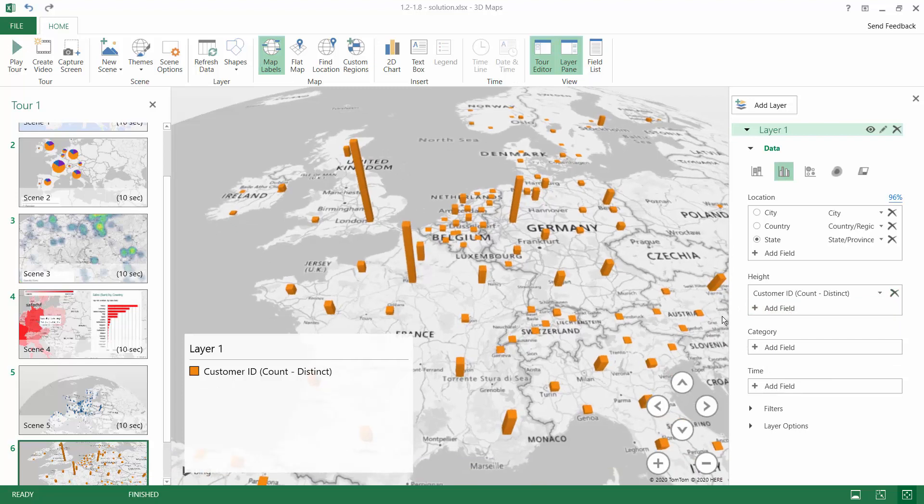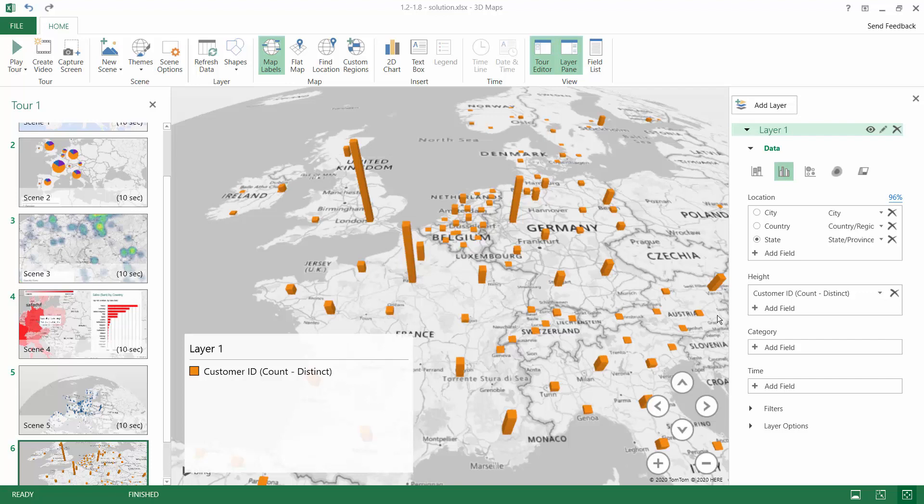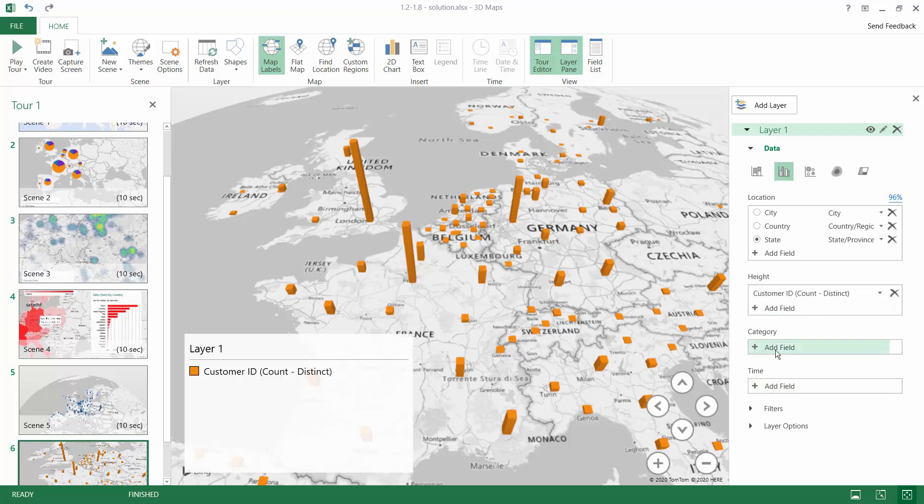And if you would like to add more values, more measures to your chart, you can actually do it by the height shelf. And then you cannot change the category.